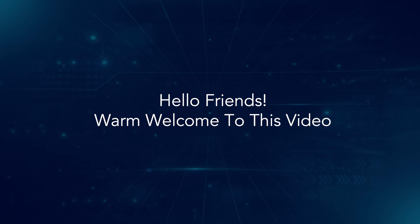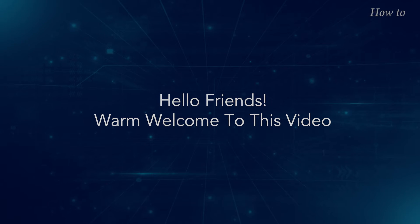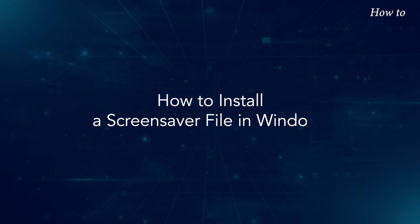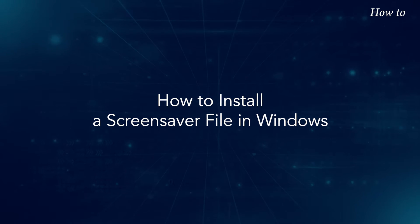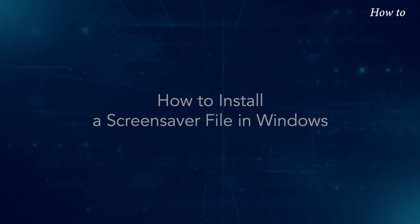Hello friends, warm welcome to this video. How to install a screensaver file in Windows.